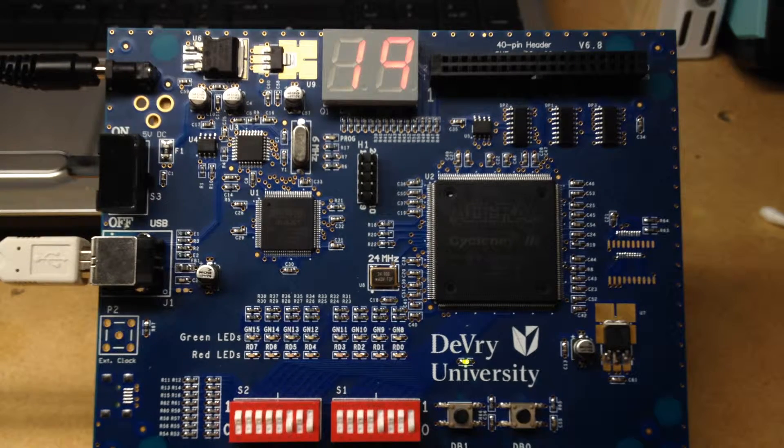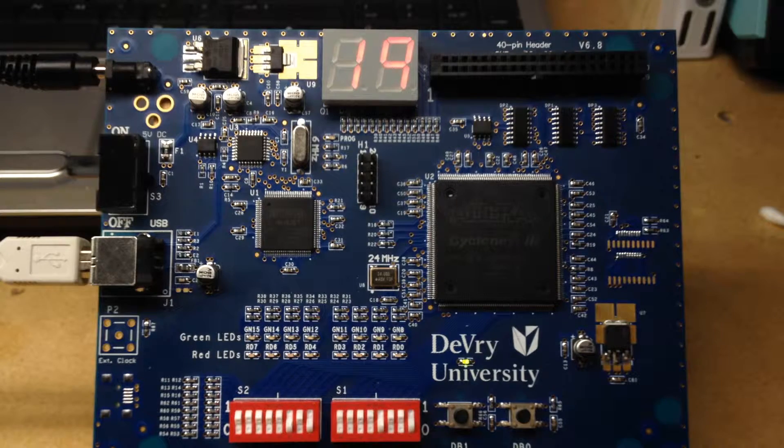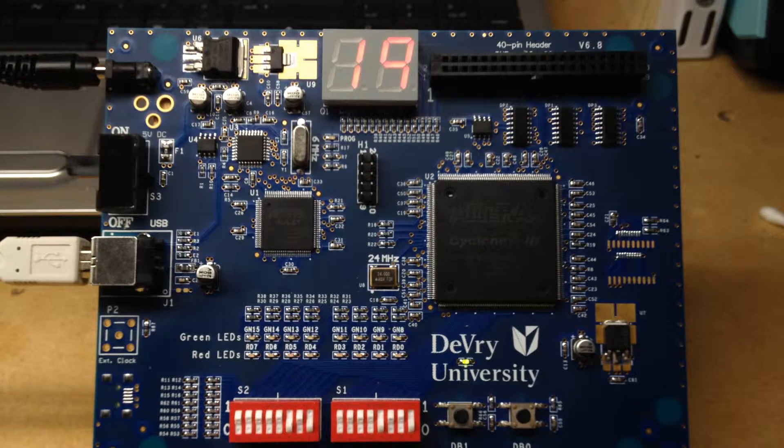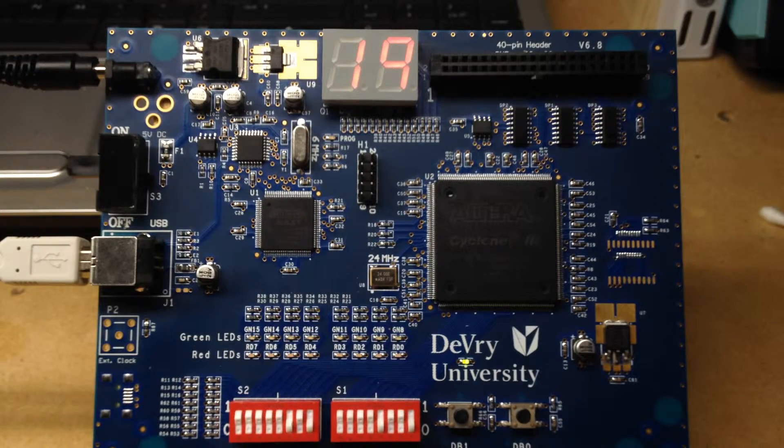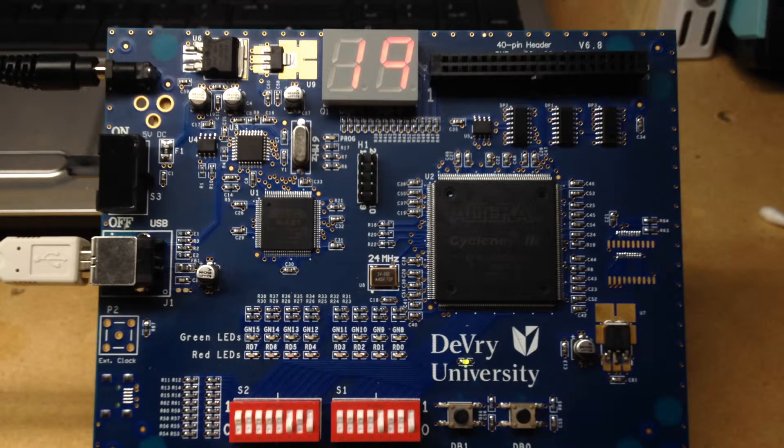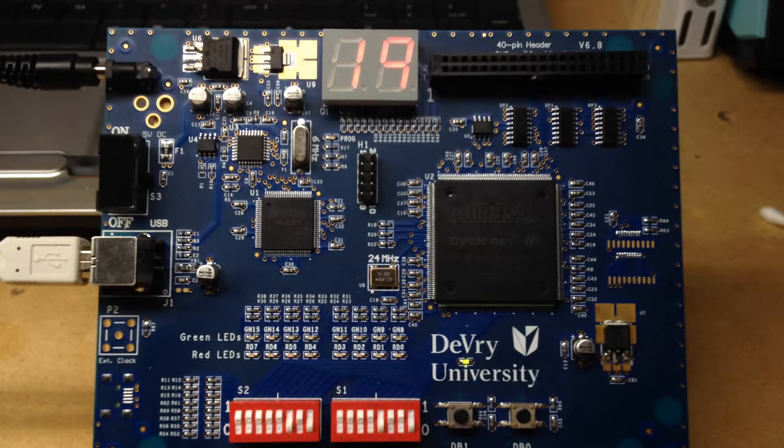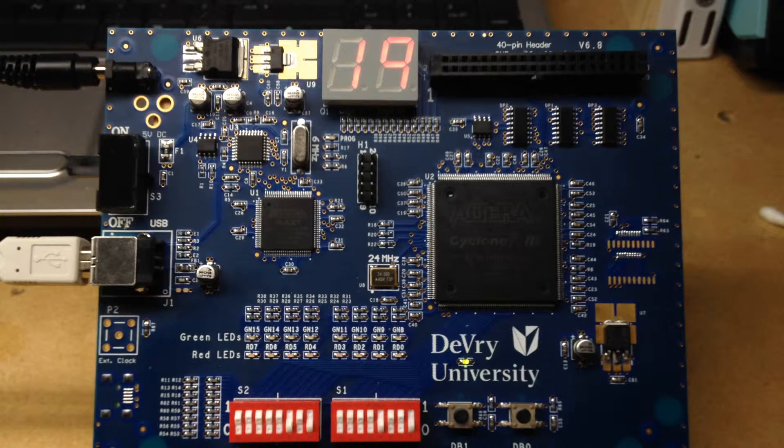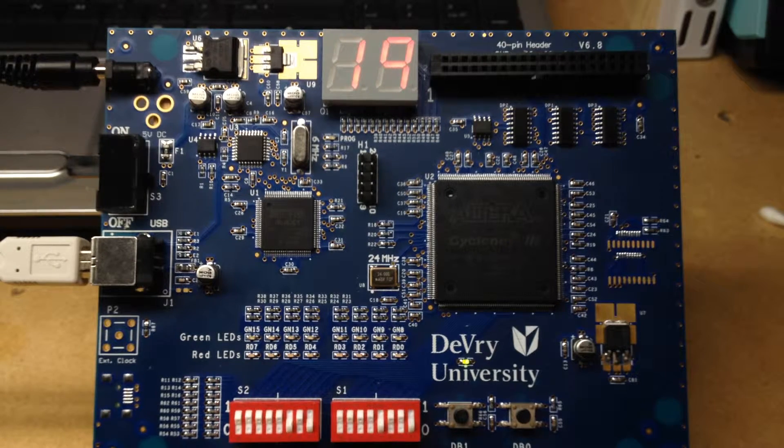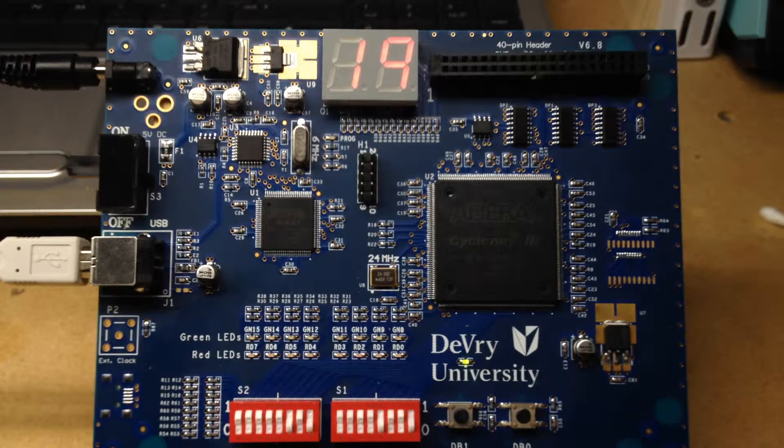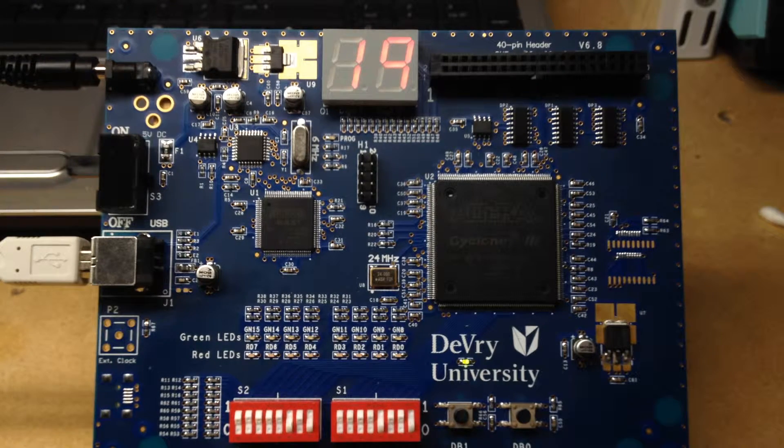We can see that we have the same values set up on the switches as we had in the previous circuit. The switch set to the left is set for a binary value of 0101, which should be a decimal value of five. And then switch one has a binary value of 1001, which should be a decimal value of nine.